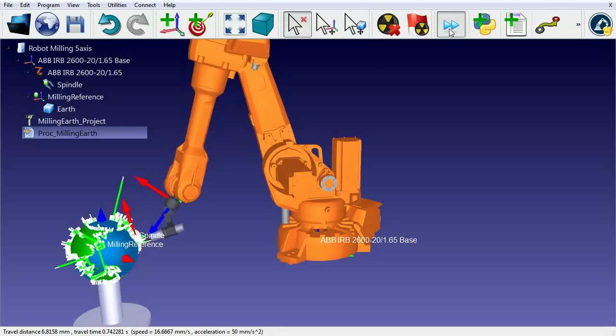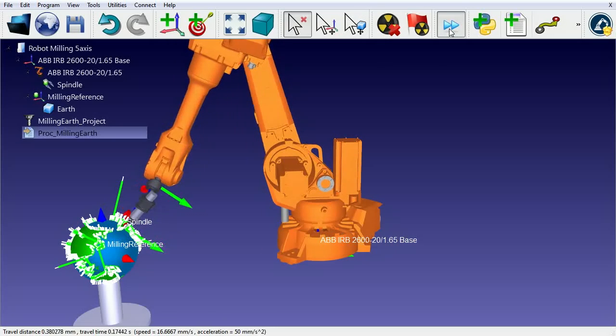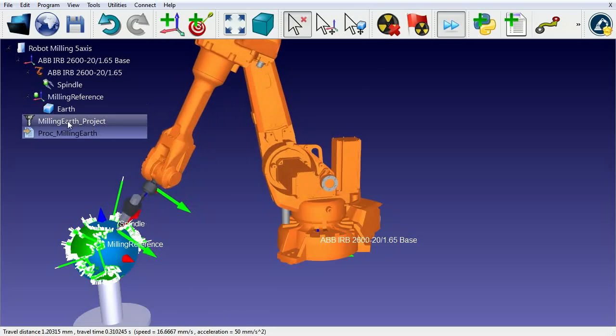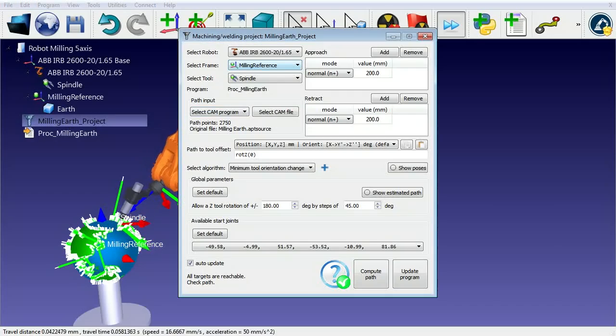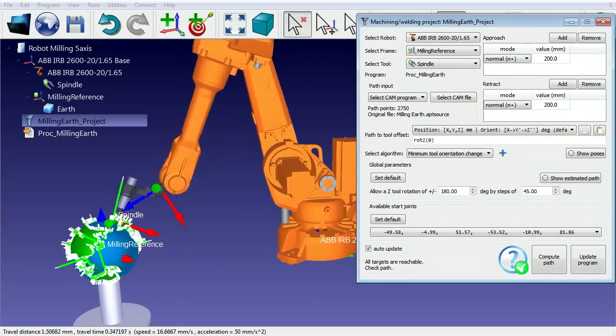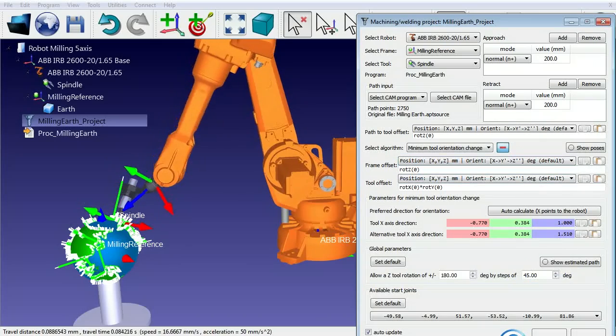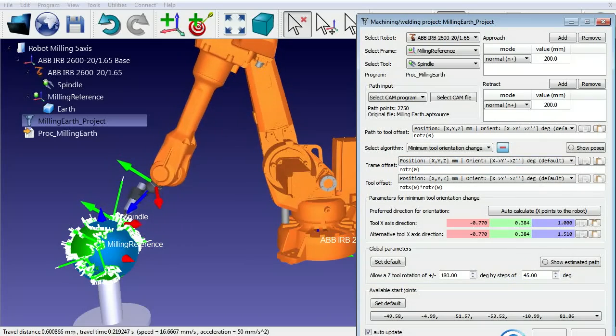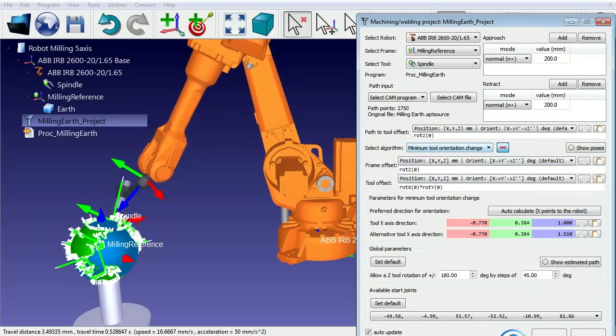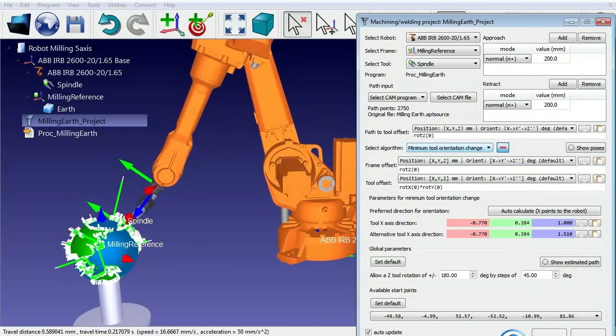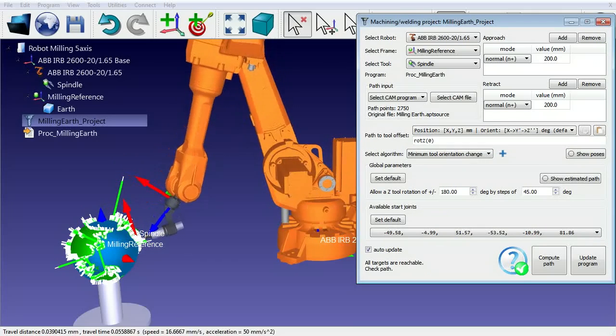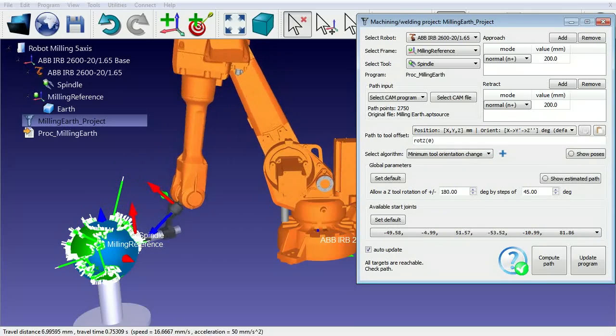By properly defining the milling parameters, we'll improve the robot movement and avoid collisions or singularities. These milling parameters are defined in the milling project panel. We can use different algorithms and quickly evaluate the result after changing the milling parameters.